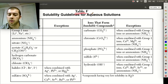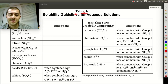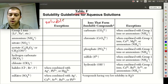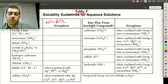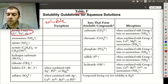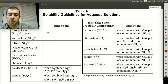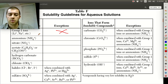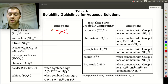Table F tells us about all these solubility rules. On the left side we have the soluble compounds, and on the right we have the insoluble compounds. Looking at the soluble column, we have group 1 ions. This is very important to know — anything group 1 is going to be soluble, and there are no exceptions to this rule. Any time you see a compound that has a group 1 ion in it, you already know that it's automatically soluble.